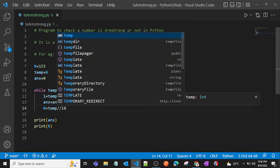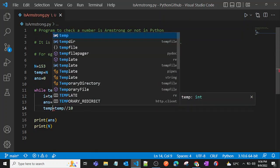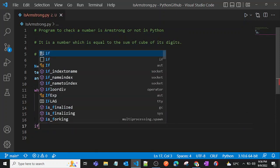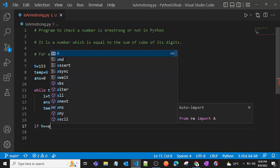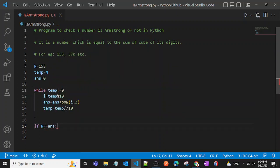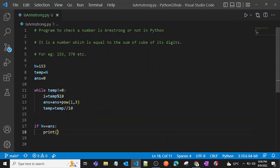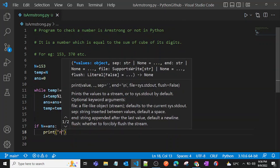Then at the end we can just take some if conditions. If n is equal to answer, then we can just print.